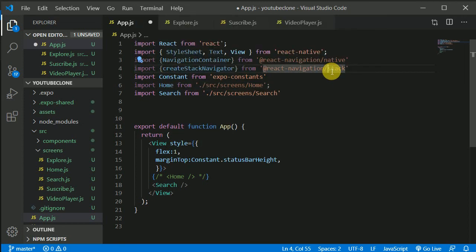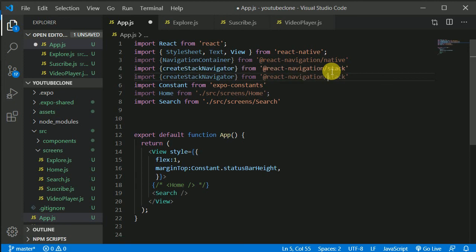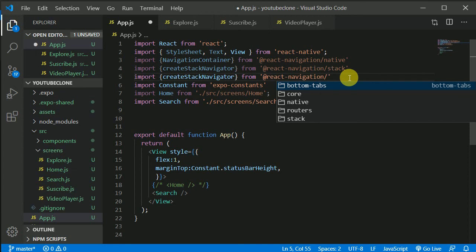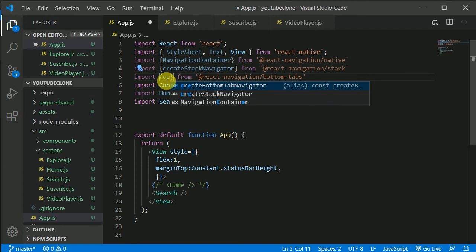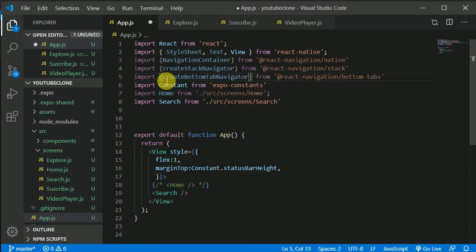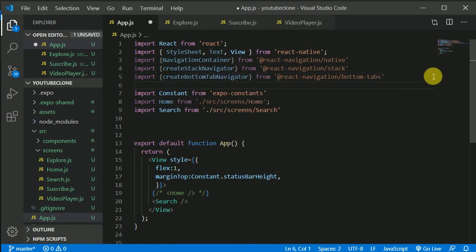Duplicate that import line. Change 'stack' to 'bottom-tabs' and import createBottomTabNavigator. That's all the navigation dependencies we need for now.